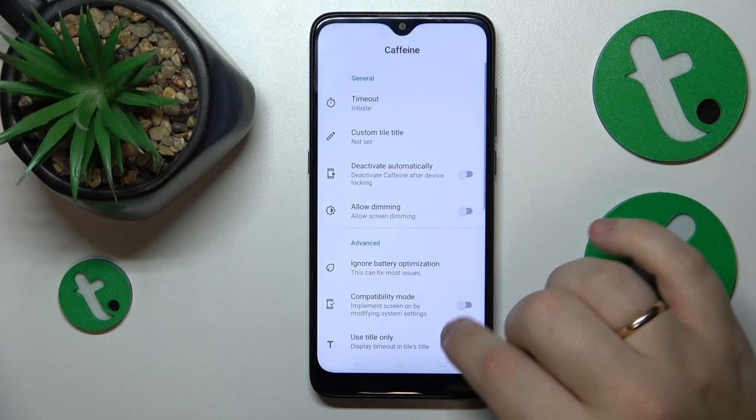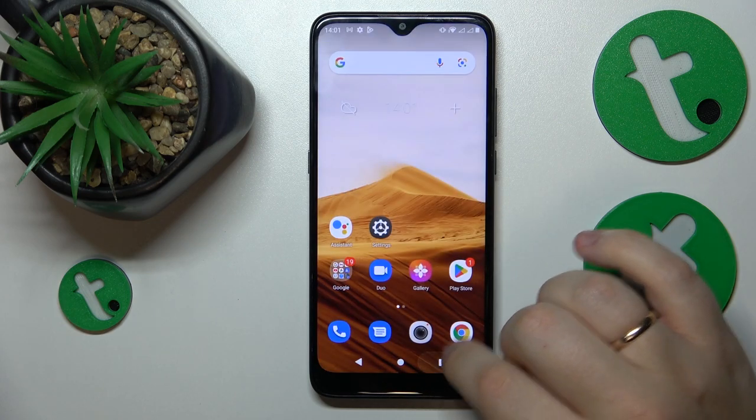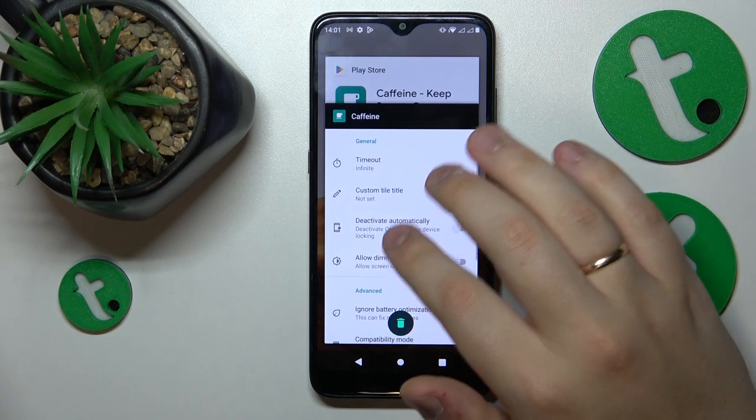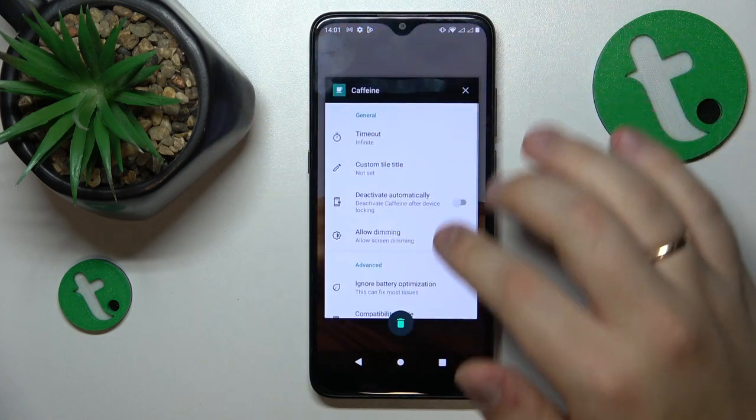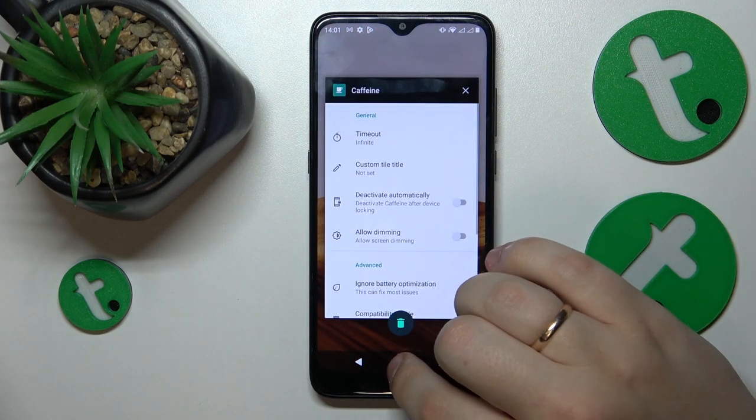Make sure it is running. Do not close or turn it off, and as long as you do that your screen will not automatically go to sleep.